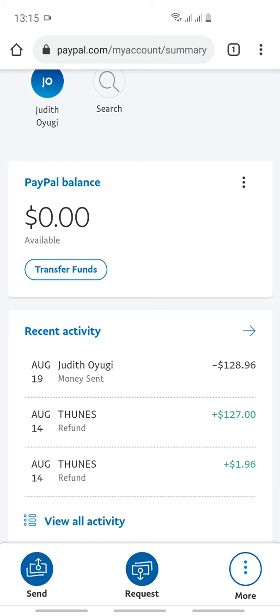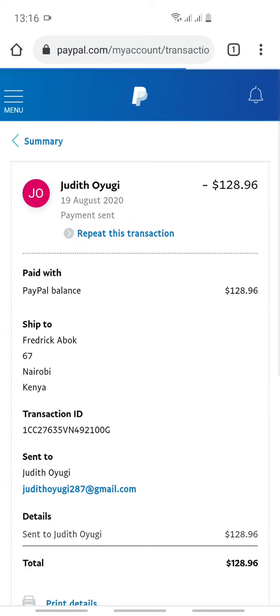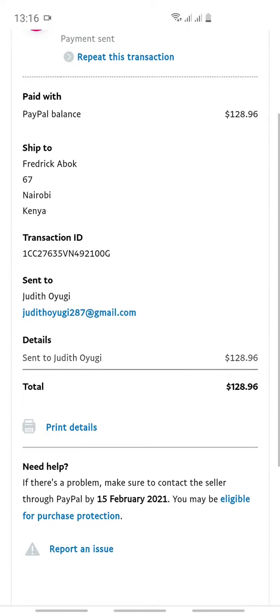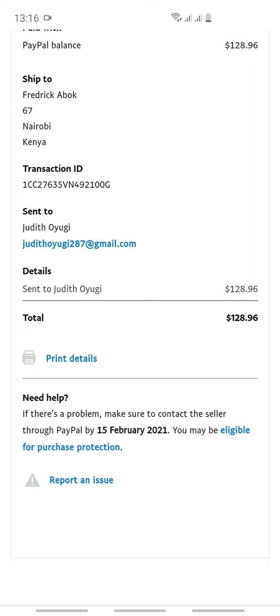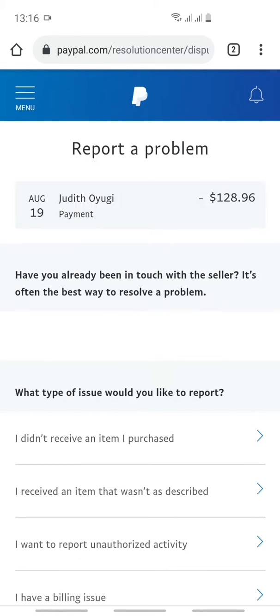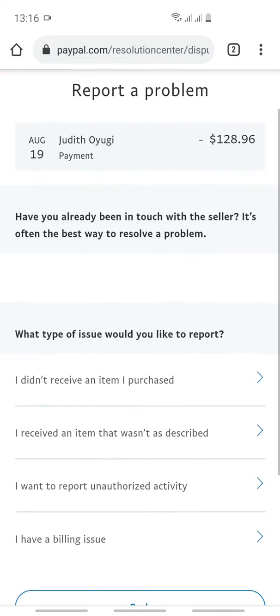For instance, this transaction was done to Judith Oyugi. You click the name — not the money, you click the name — here besides August 19th. It will take you to the next page, where you will see the information written there.